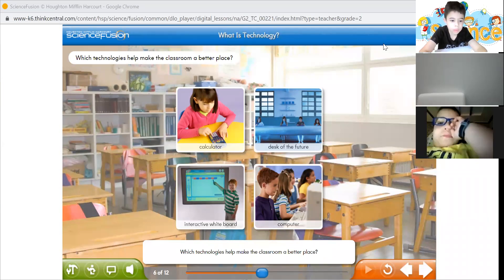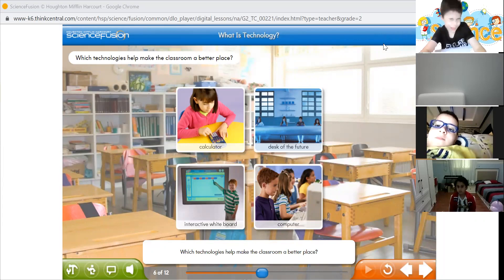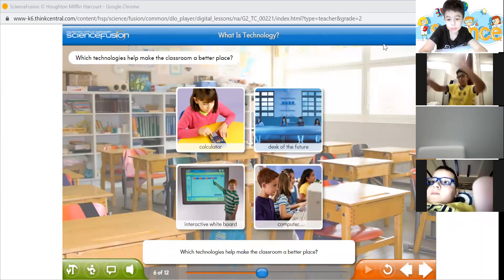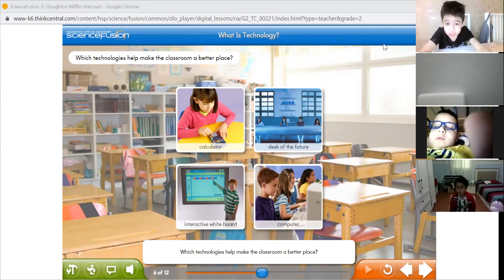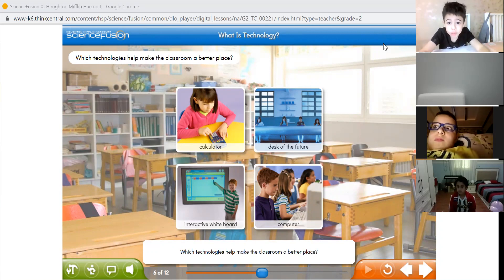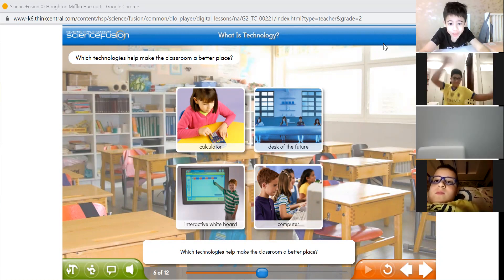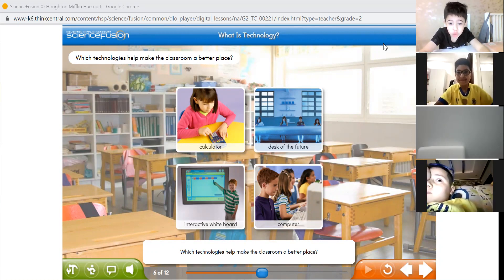It's the weekend, guys! Today we're going to continue our lesson about technology. We're going to learn more about technology, but before we go there, let's revise what we took already. What do you know already about technology?